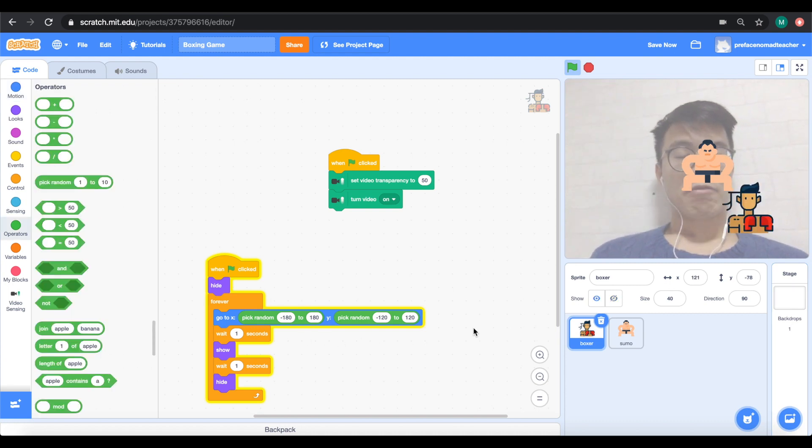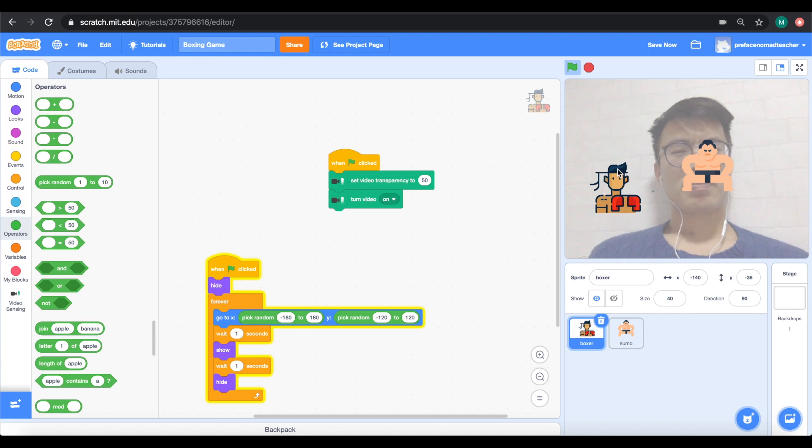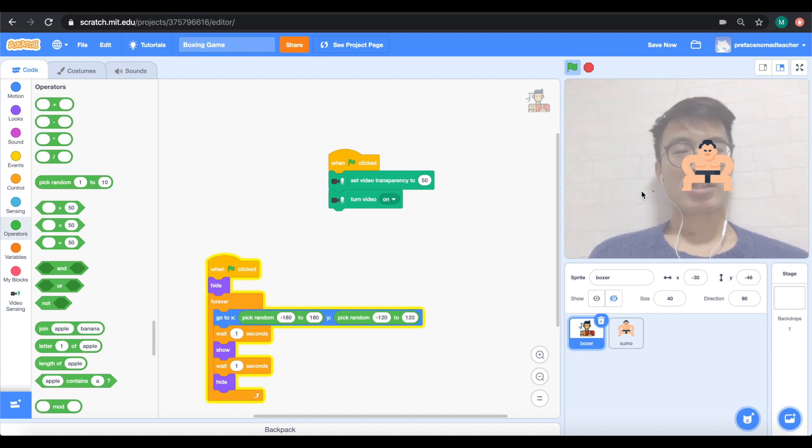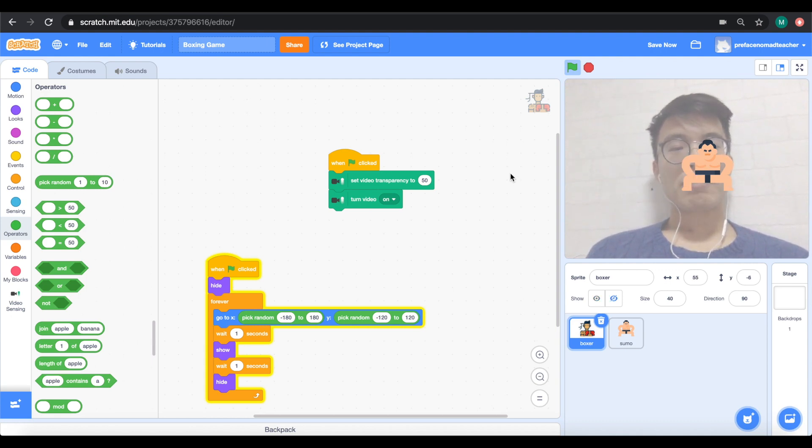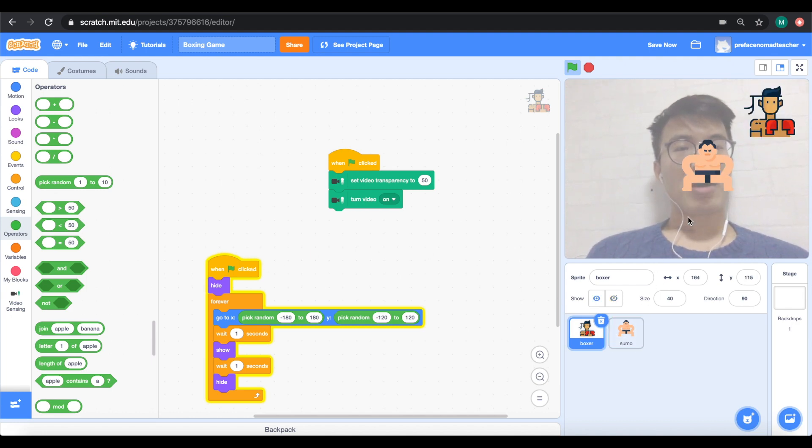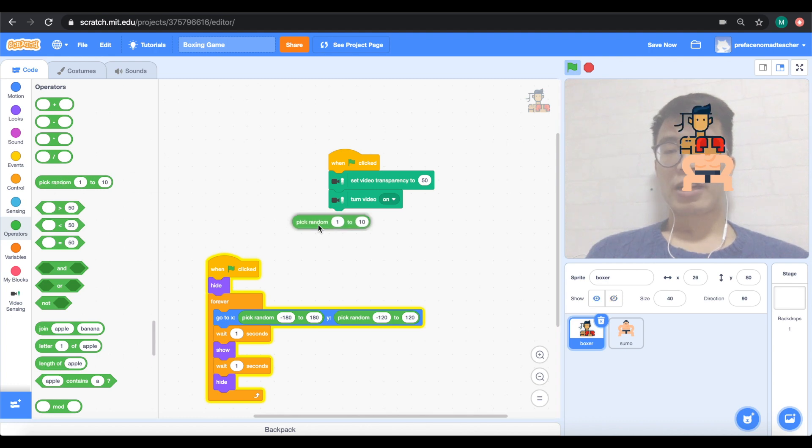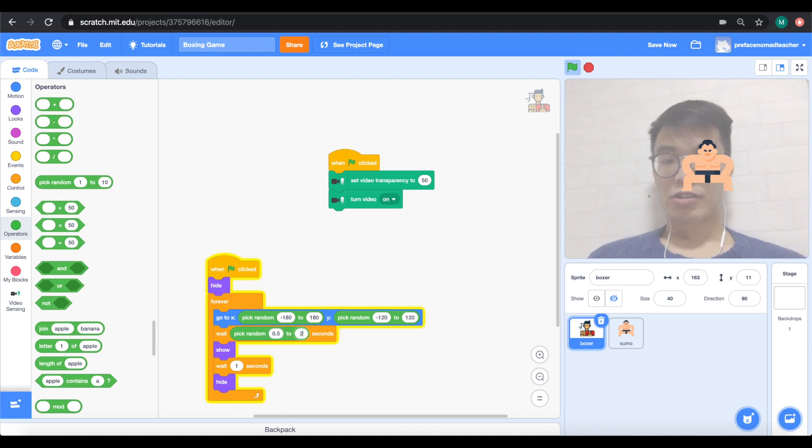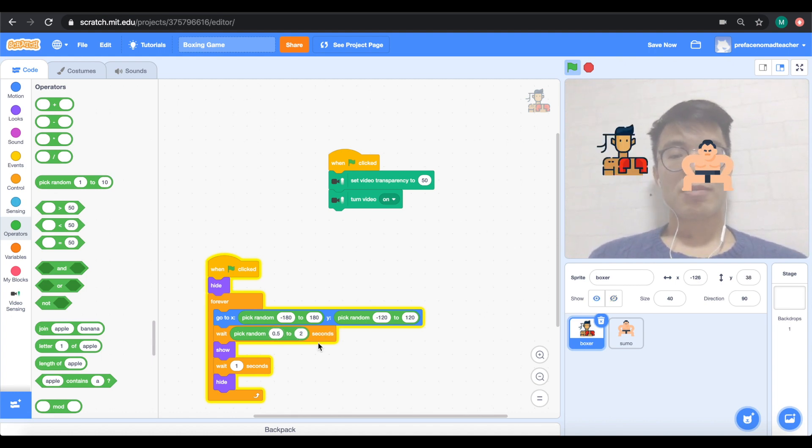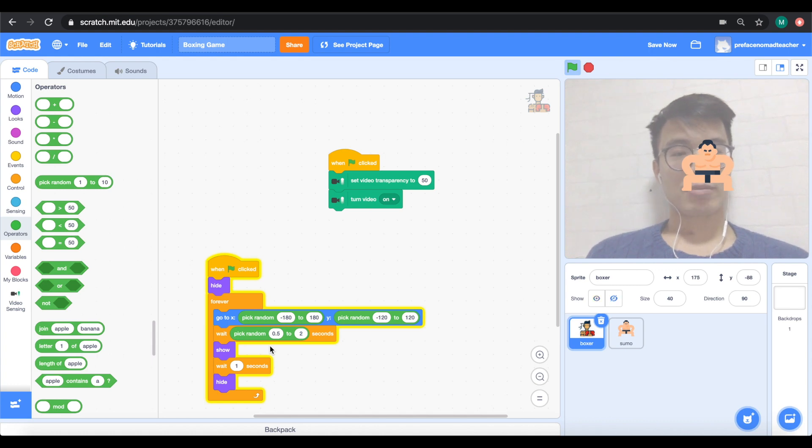Now we practically programmed the boxer to move to different positions. But a huge issue is that it always pops up really predictably. I know that every one second is going to pop up anyways. Now, this wouldn't be an issue except for the fact that if we put this block inside of the sumo wrestler, they will appear at exactly the same time. It's just that they appear in different locations, which is not what we want. What we need to do is go to here and we could pick this random block. Let's trade it to 0.5 to 2. So now the boxer would choose an amount of seconds to wait between 0.5 and 2 before it appears again. And this makes the whole game more unpredictable and more fun.